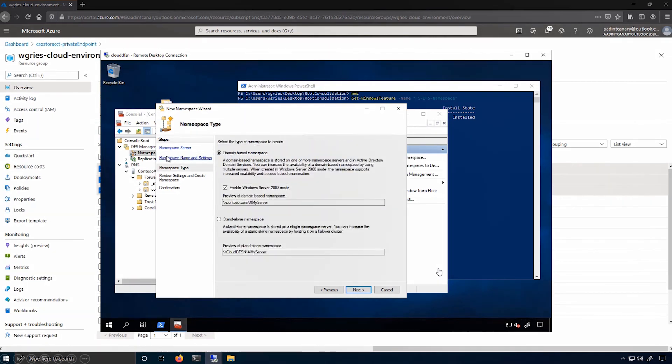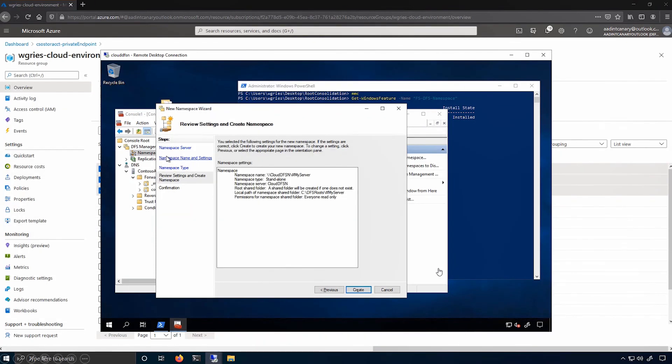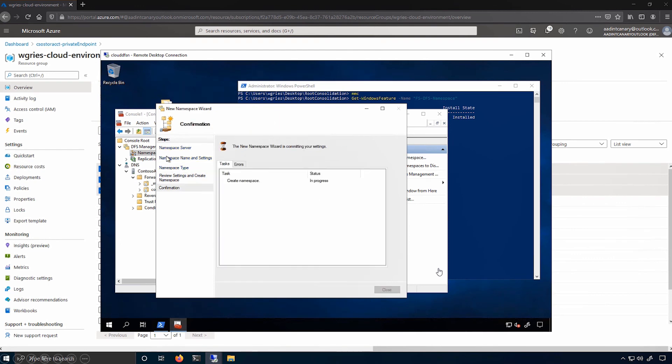I'll click next. I need to select a standalone namespace. The root consolidation feature only works with the standalone namespace option. Click next. And finally, click create.